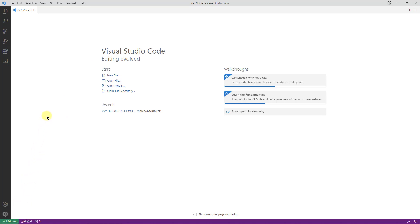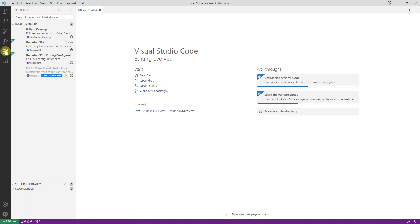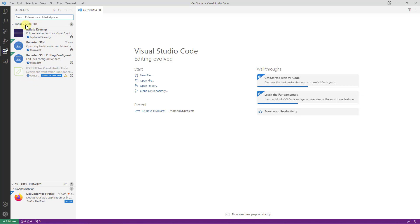Now let's focus on the extensions view. Note that although the DVT extension is installed locally, it was not automatically installed on the remote system and we need to explicitly install it.